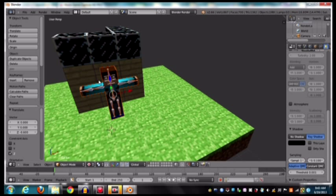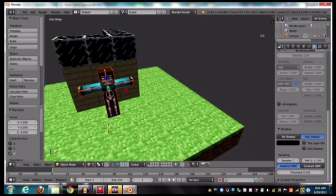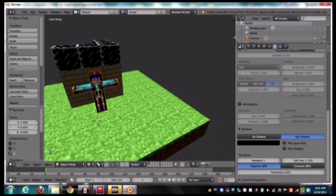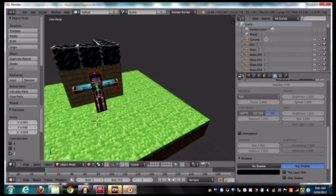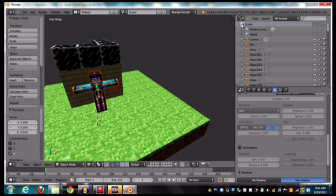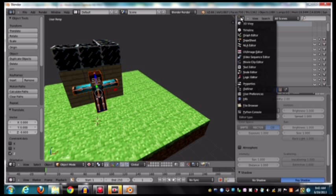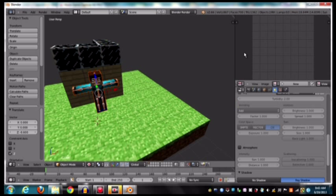So to change it to your own skin, we're going to move this over to the side a little, and this down a little, and we're going to click right here and click UV Image Editor. So this will be where we have all our images.